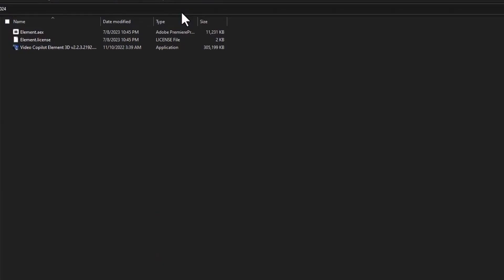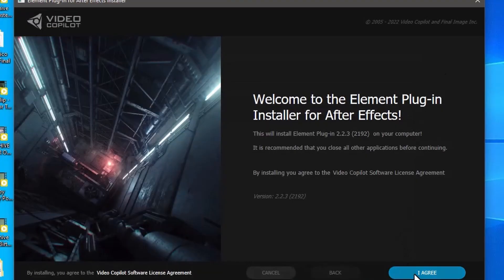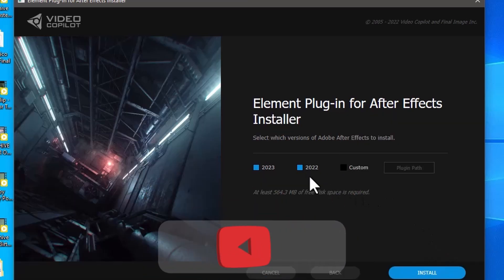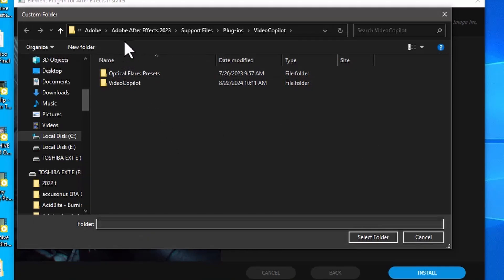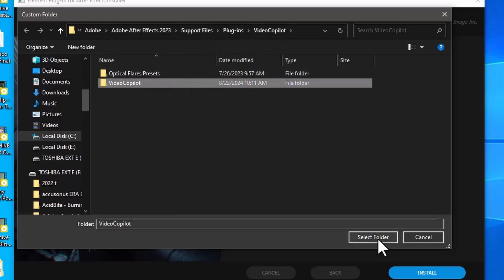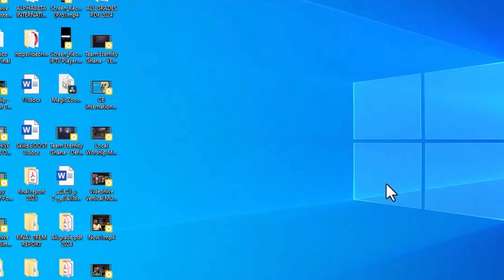These are the three files that I have. All you have to do is install Element 3D. Click Yes, minimize, and agree. I have Element 3D on 2022 already, so I'm going to turn that off. I don't have it on 2023, so I go to Custom Plugin Path and I'm going to select the path: Adobe After Effects 2023, Support Files, Plugins, Video Copilot. I select that folder, press Select Folder, and click Install. Element 3D has been installed successfully — click Finish.